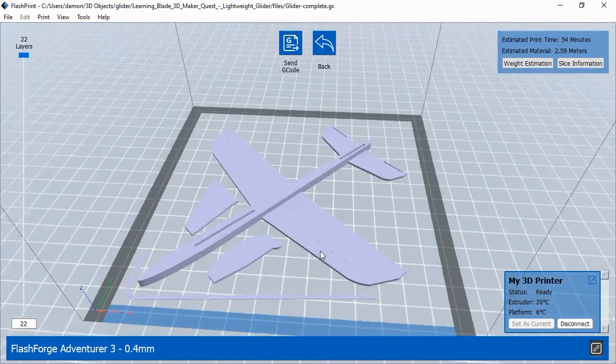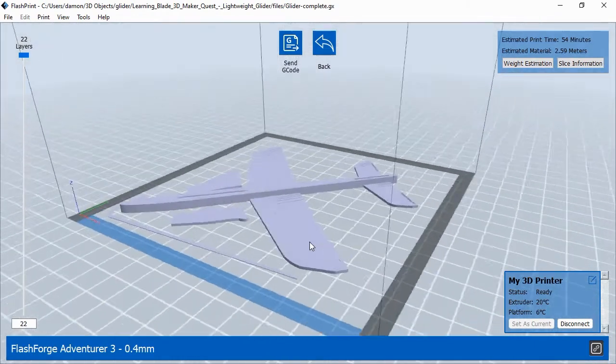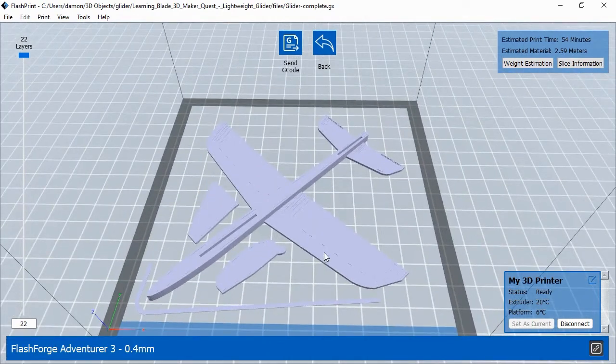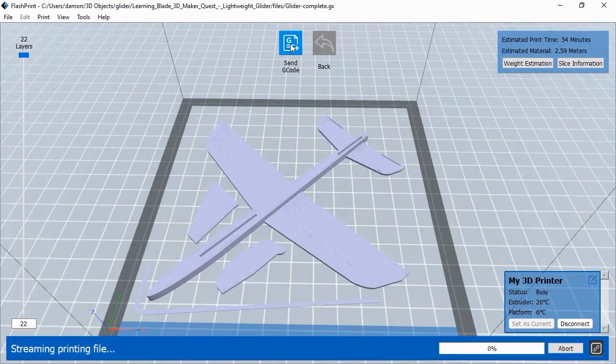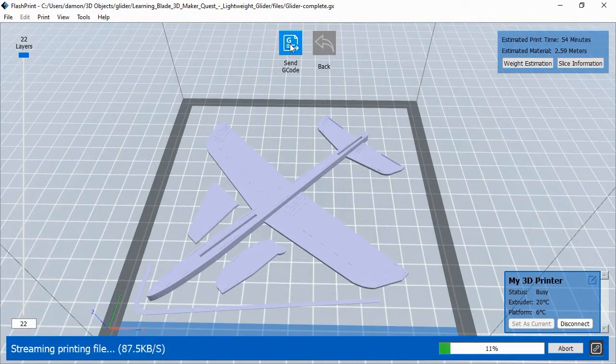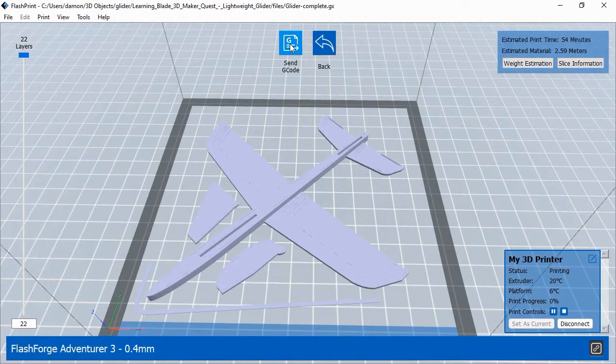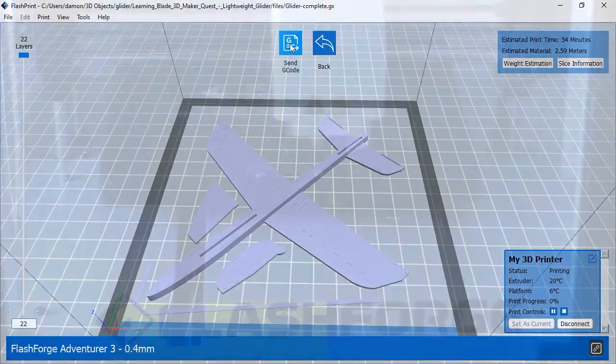This will send the printing commands, a type of instructions called G-Code, to the printer. Once the printer has all of the commands, it will begin printing. FlashPrint estimates the amount of time a print job will take and displays that estimate in the upper right corner. Different settings will produce different print times, so with experience, you should get a good feel for how long printing objects will take at different settings.